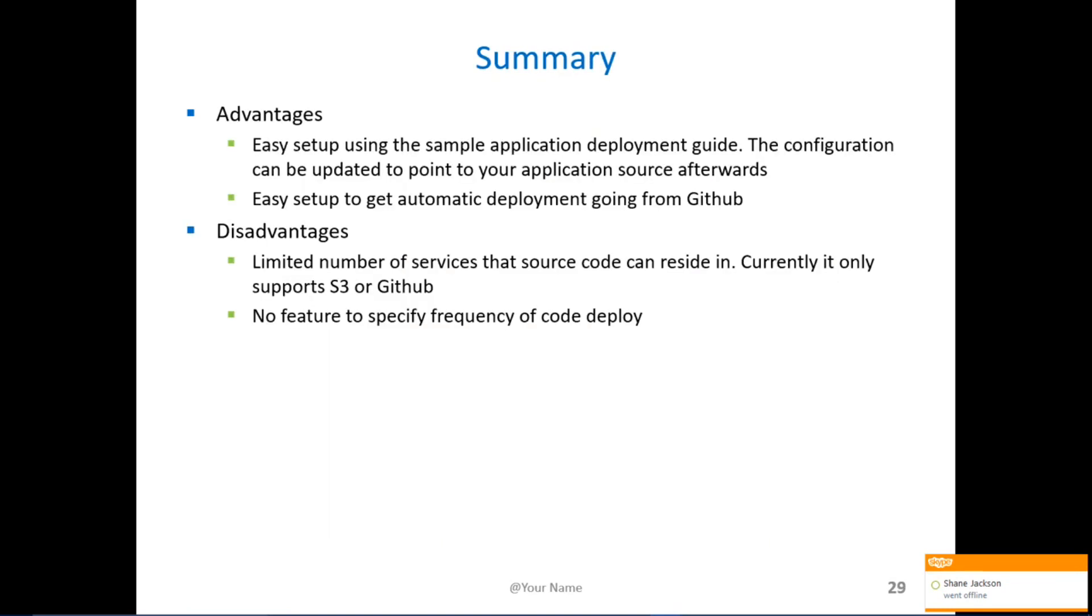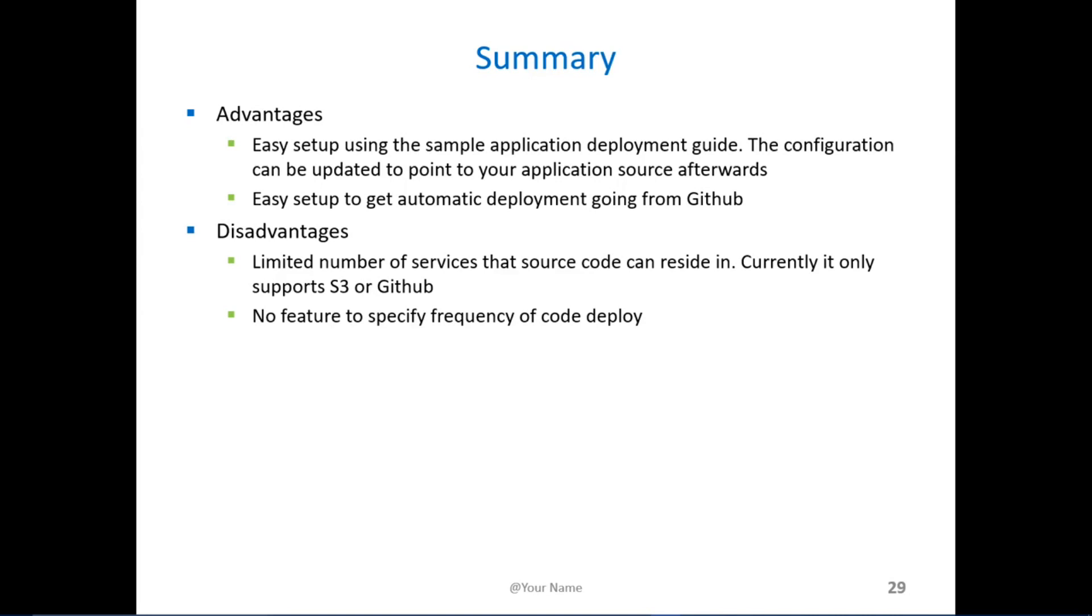So in summary, the good thing about AWS CodeDeploy is it's quick and easy setup based off of the sample application guide. Once you've used it to configure the instances and the services, you can change the configuration so that it can source from your GitHub repository as I've shown.